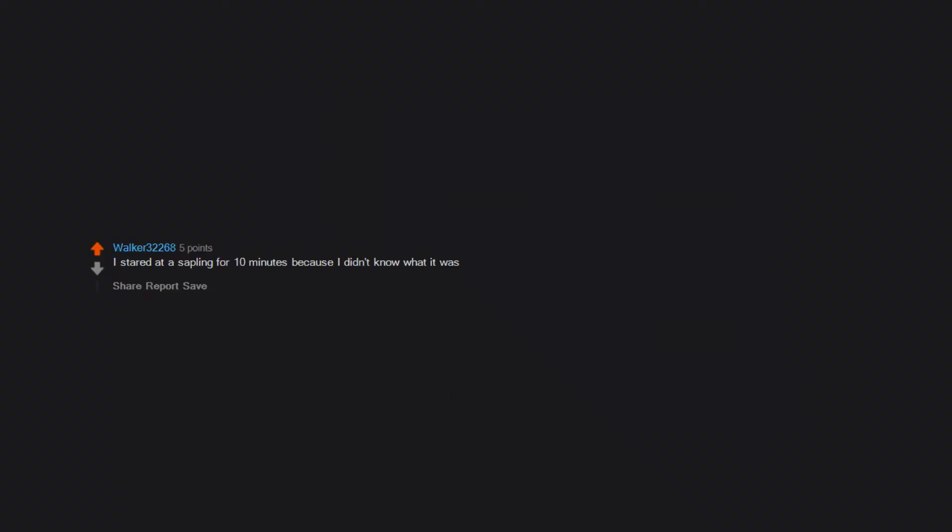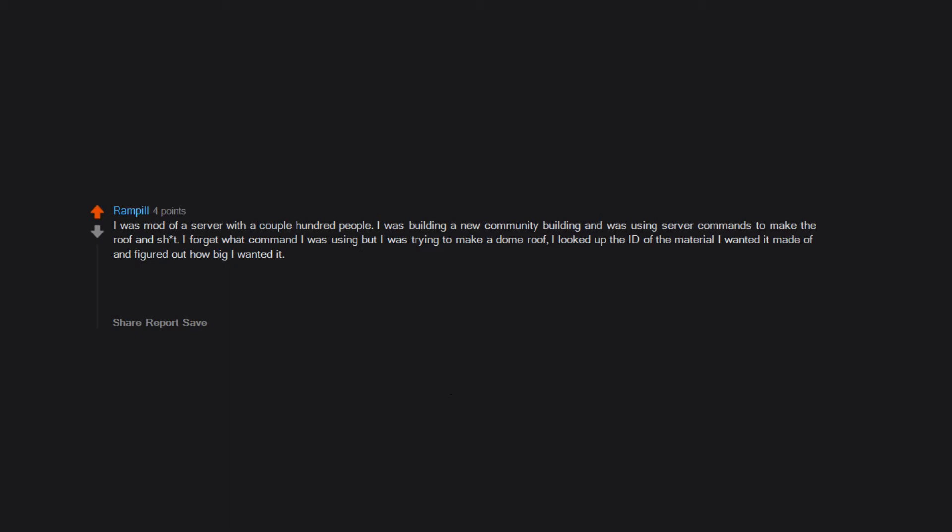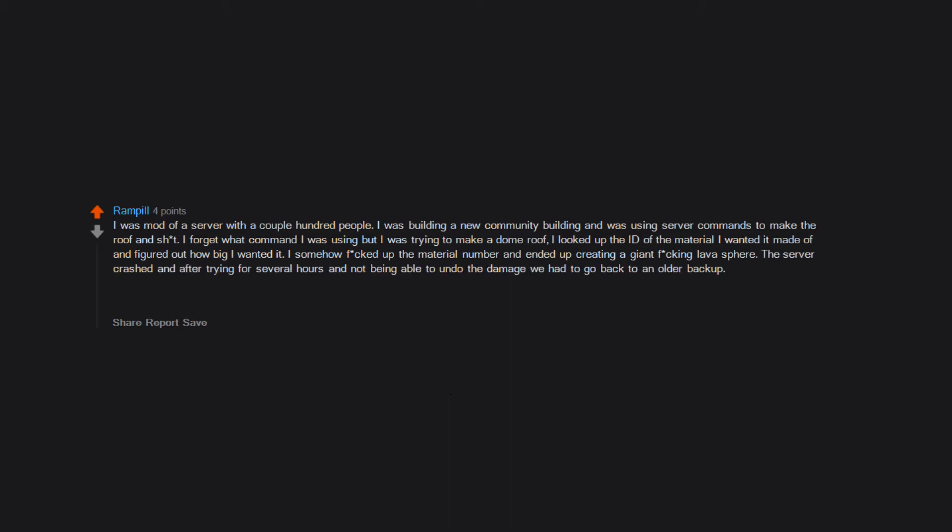I stared at a sapling for 10 minutes because I didn't know what it was. I was mod of a server with a couple hundred people. I was building a new community building and was using server commands to make the roof. I looked up the ID of the material I wanted and figured out how big I wanted it. I somehow screwed up the material number and ended up creating a giant lava sphere. The server crashed and after trying for several hours and not being able to undo the damage, we had to go back to an older backup. RIP lava sphere.